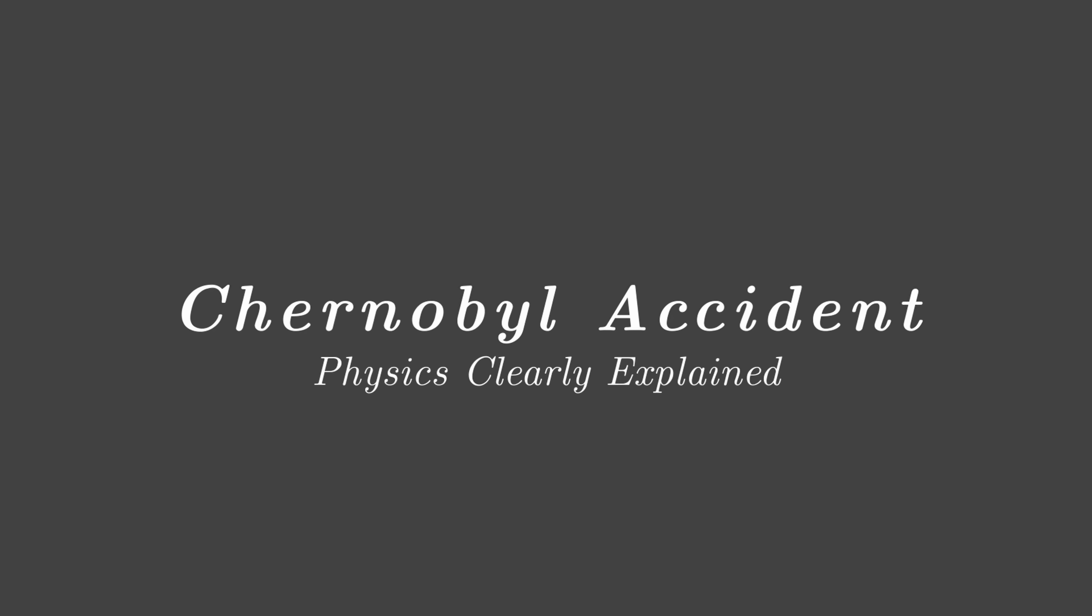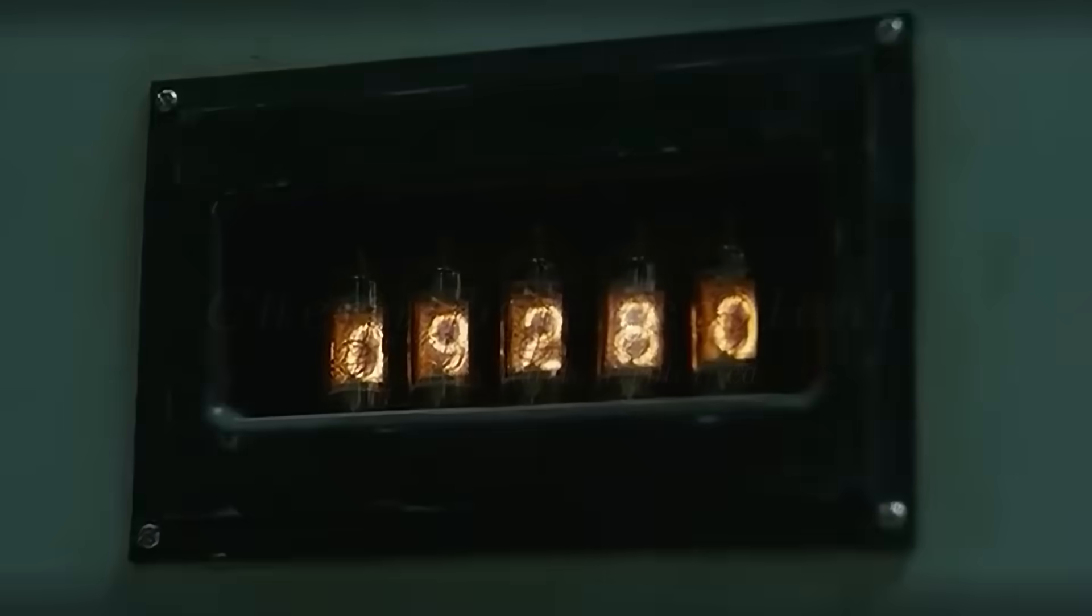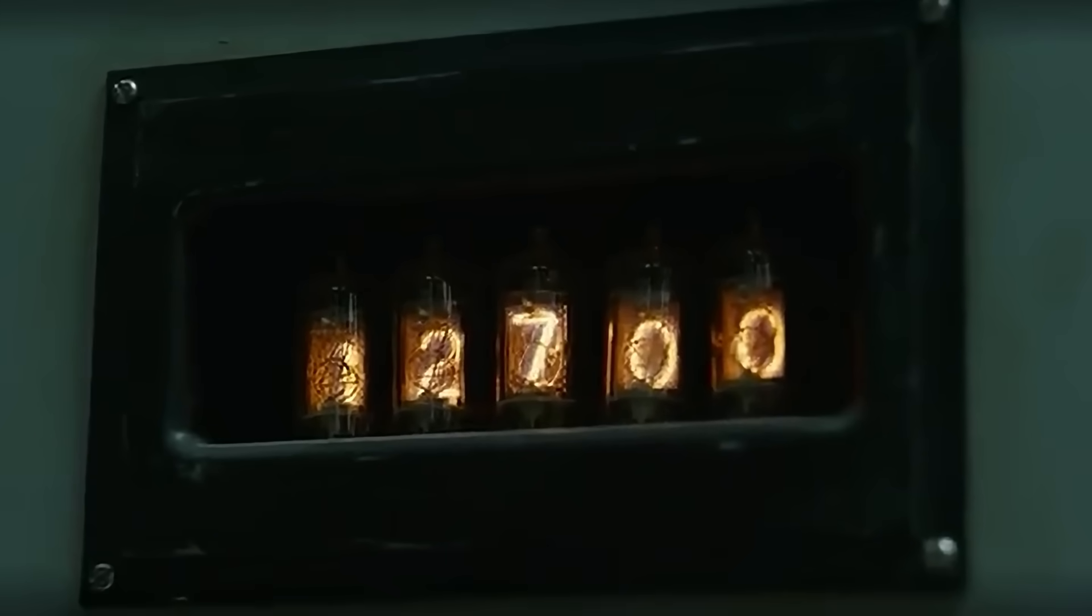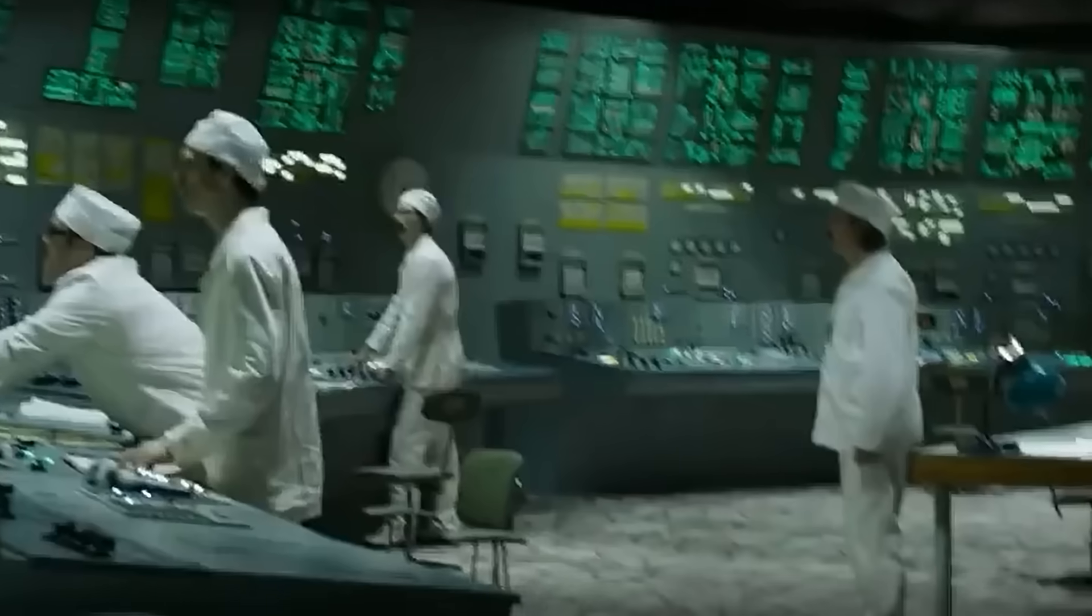The Chernobyl accident. The physics clearly explained. The worst nuclear accident in history. But why did it happen? Today I'll show you.